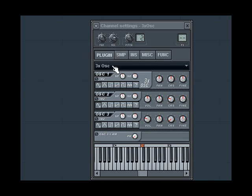In this main menu of the 3xOSC, we can see the three oscillators represented in their own areas: OSC 1, 2, and 3.